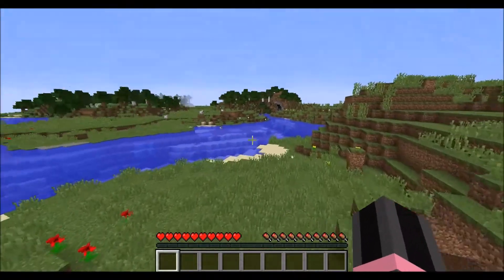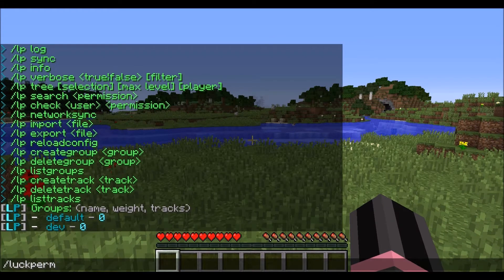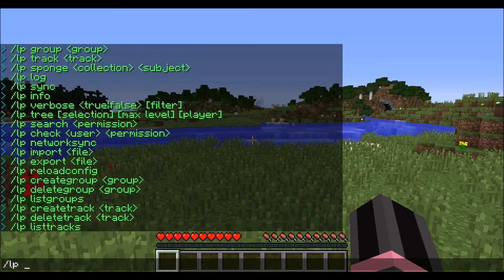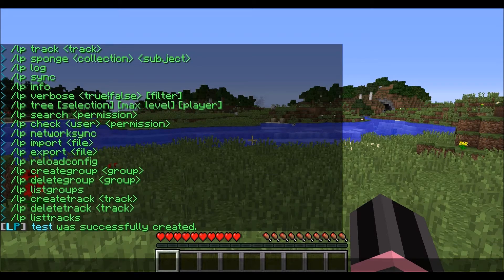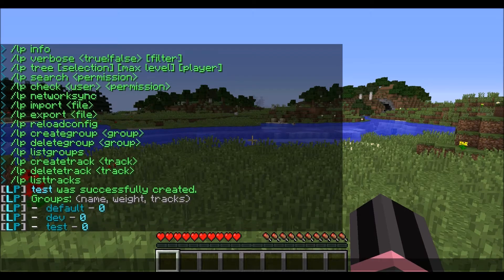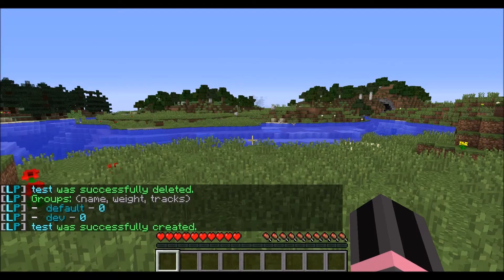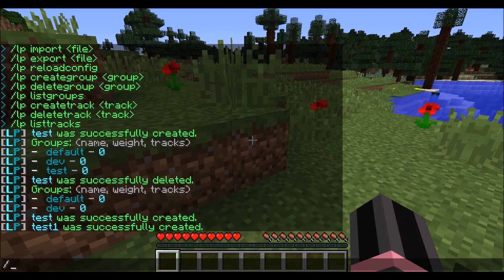So we're going to go ahead and create a new group. To do that you type slash LP — or you can type out LuckPerms. I like to just do LP create group, and then you put in the group name, which we're just going to call test. You can see that it was successfully created. Now if we do LP list groups, you'll see test right there. To delete a group you just do LP delete group test, and you can see that it's now gone again. We're going to go back and create it — we're actually going to create one called test1 and test2.